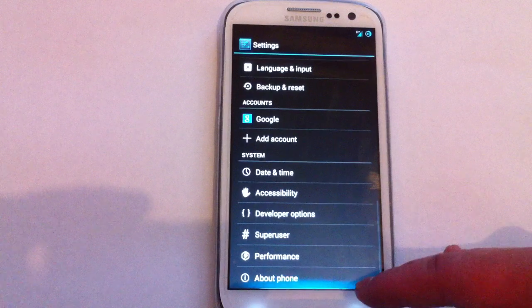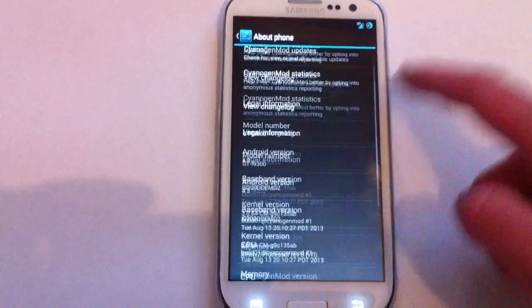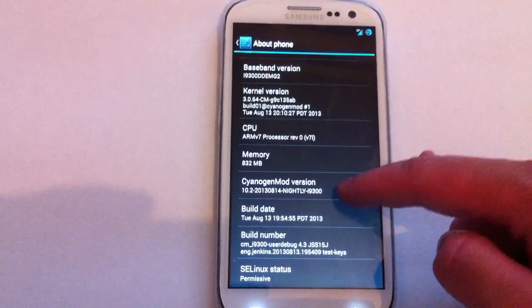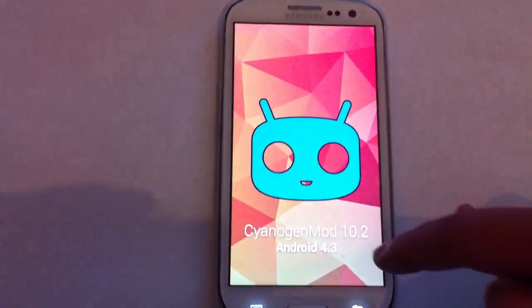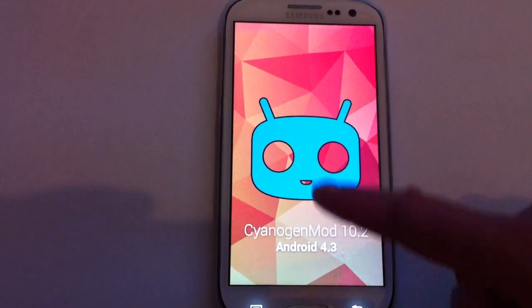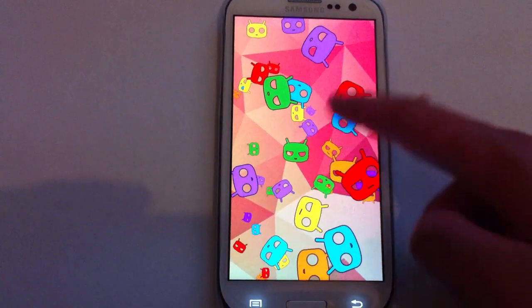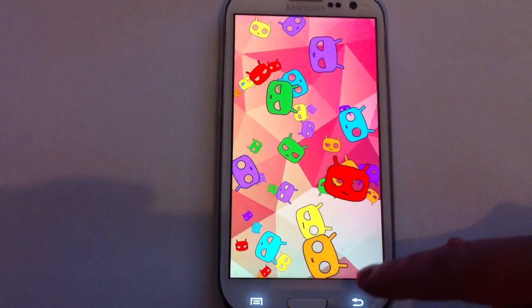So a big thanks to CyanogenMod for creating this ROM. It is a Nightly. As you can see here, CyanogenMod 10.2. You hold on to that, you get all the usual.